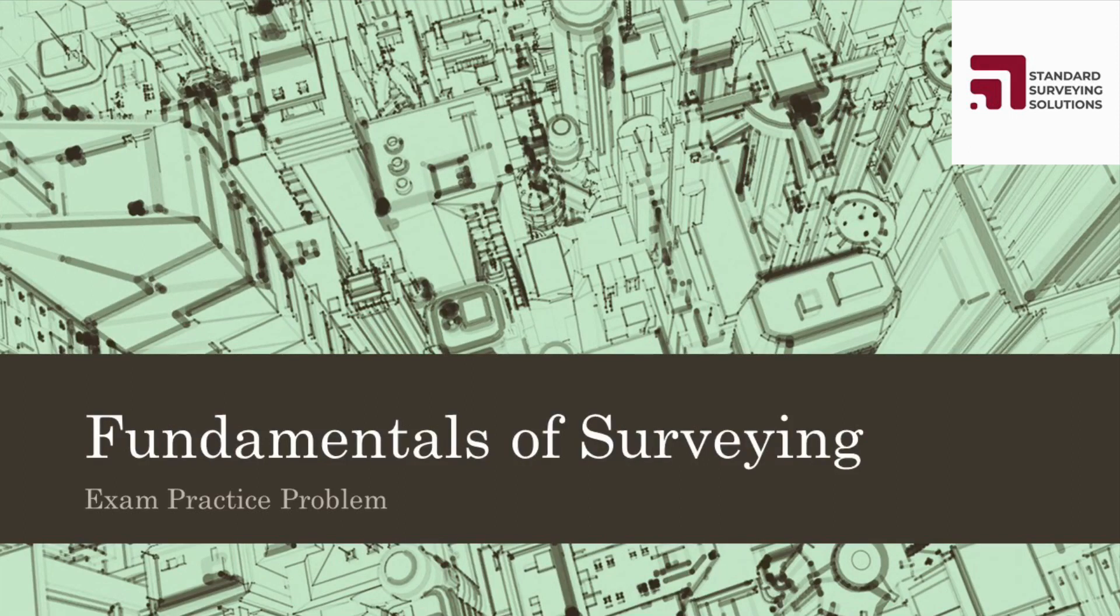Welcome back everybody to Standard Surveying Solutions. Today we are going to go over a requested problem by one of our viewers. So let's just go ahead and jump right into it and start solving.